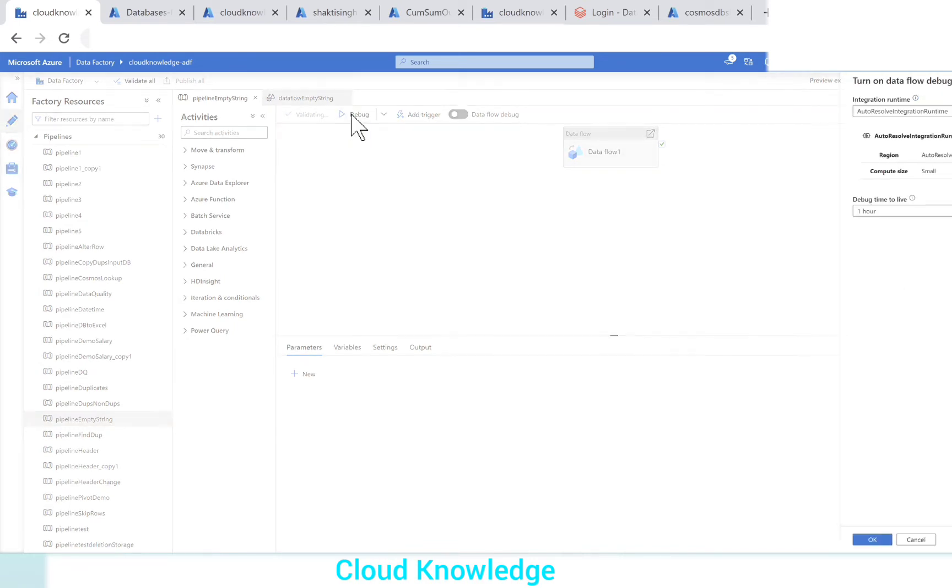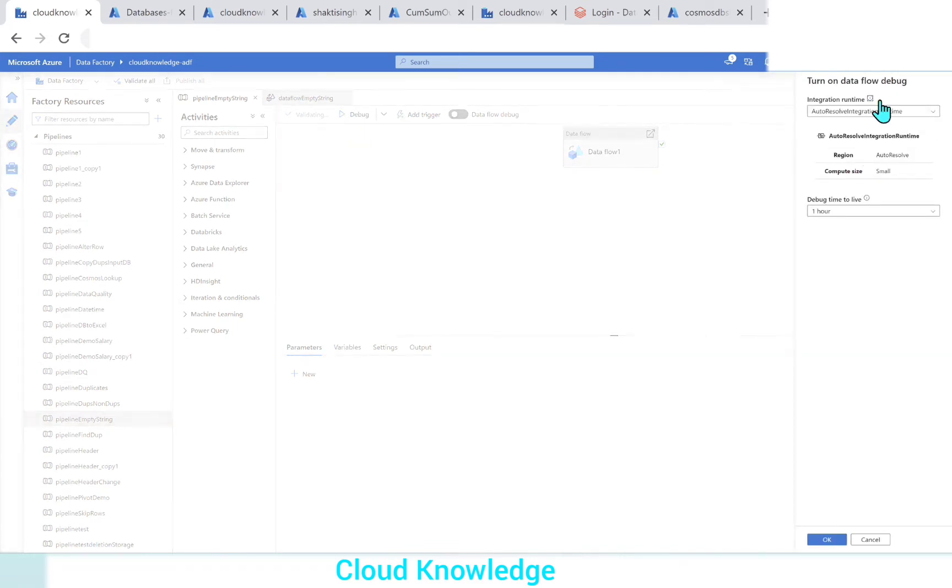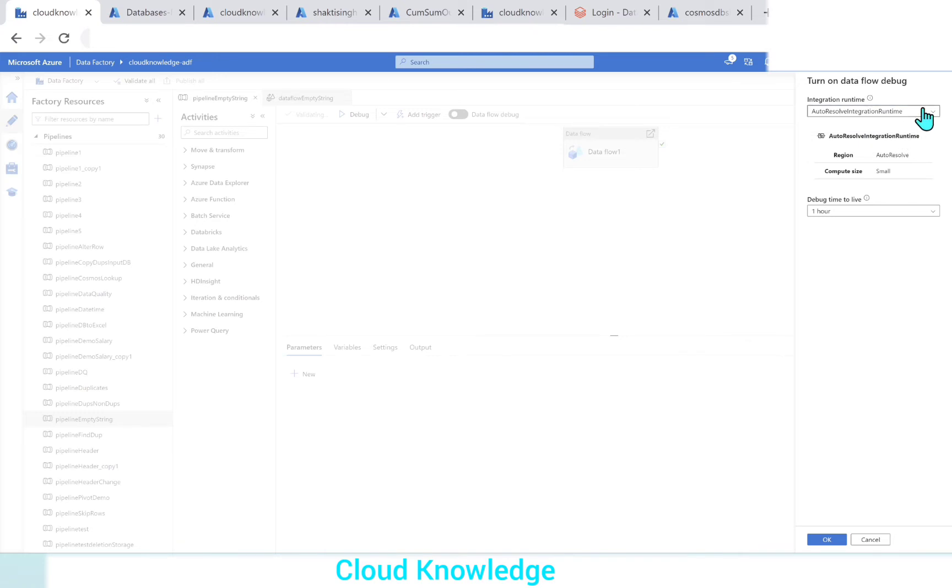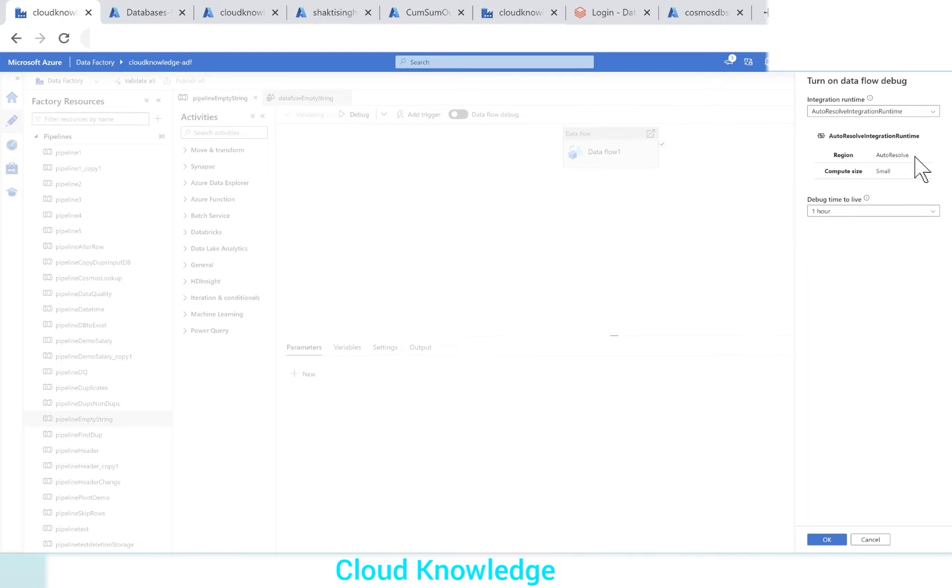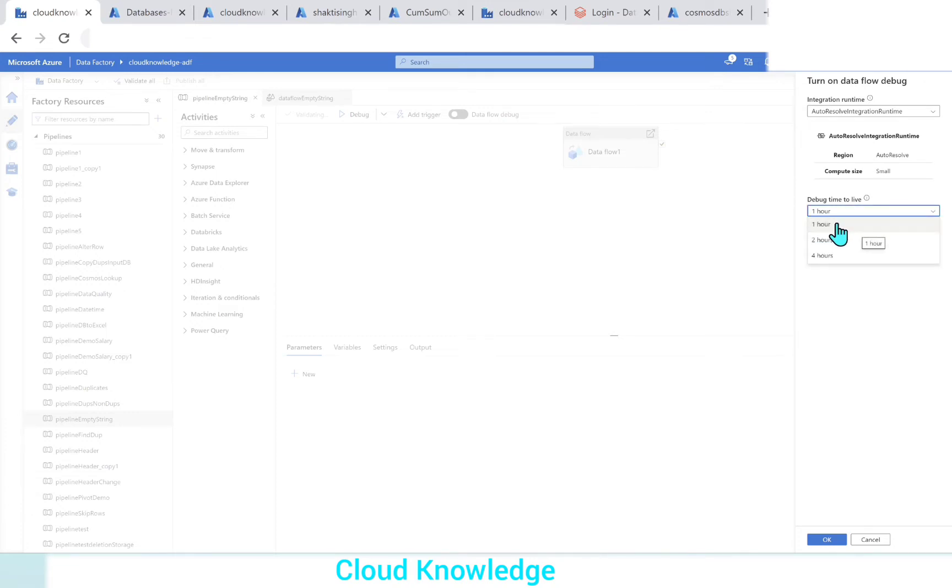If you click over it, at the right side you can see that the integration runtime is set as auto-resolving integration runtime, which is there whenever a data factory instance is created. Then the region, compute size, and debug time to live. The debug time to live is by default one hour.